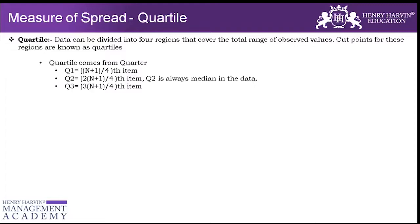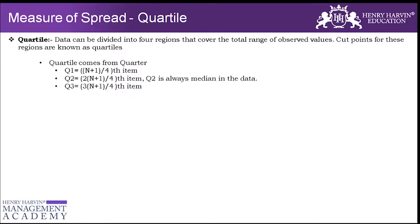These are called quartiles. So we have Q1, Q2, Q3 and Q4 when Q1 is the first layer, 25% of the data. Q2 is the second layer of the data and Q2 is also median because that is the middle of the data. Q3 is the 75% of the data and Q4 is the remaining data. So that's how we'll be able to calculate quartiles.